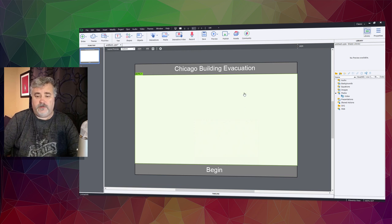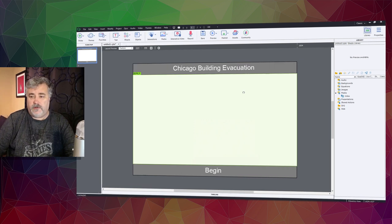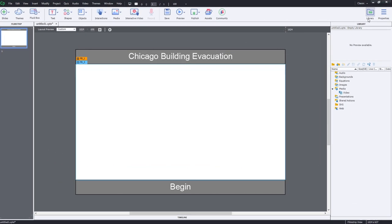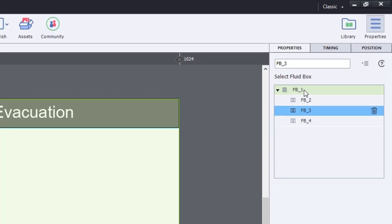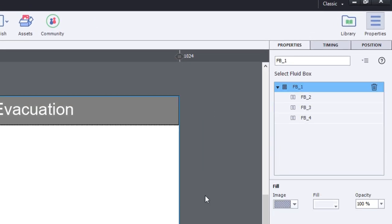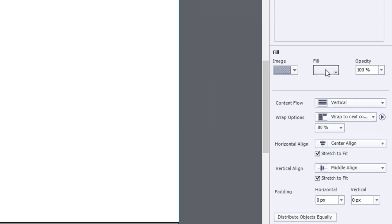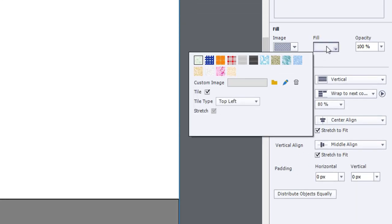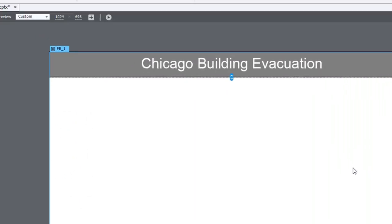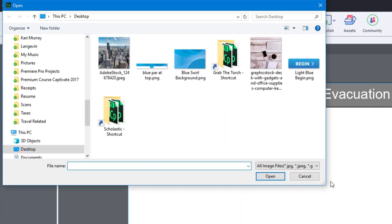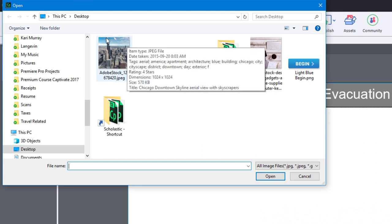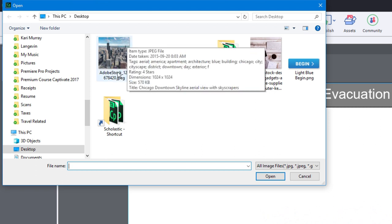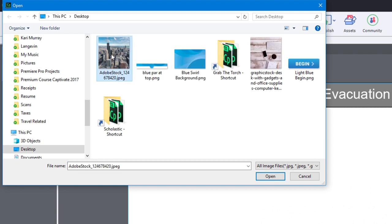So what I'm going to do at this point is select my parent level fluid box and select an image fill and use the folder icon to select it. I'm going to go to my desktop, here's the background image, a city line of Chicago already cropped to 1024 by 1024. So when I import this I'm expecting it to come in at 1024 by 1024.